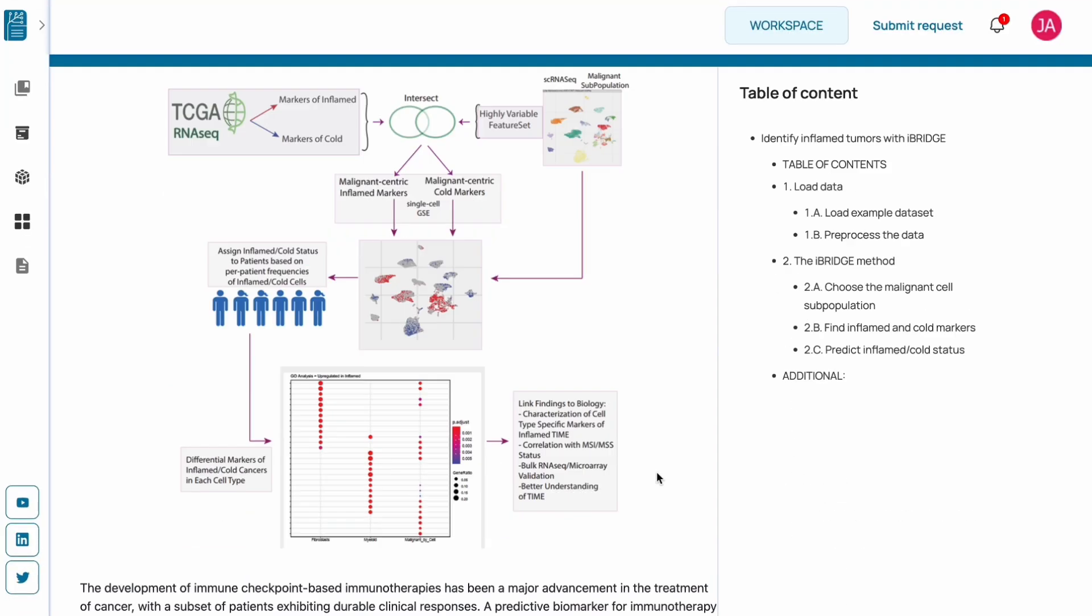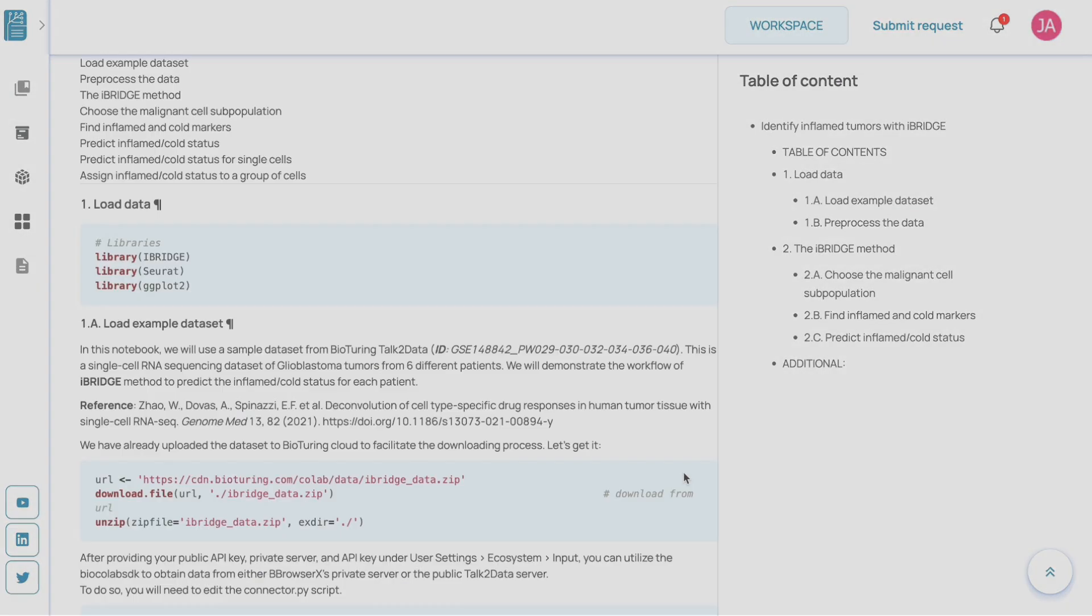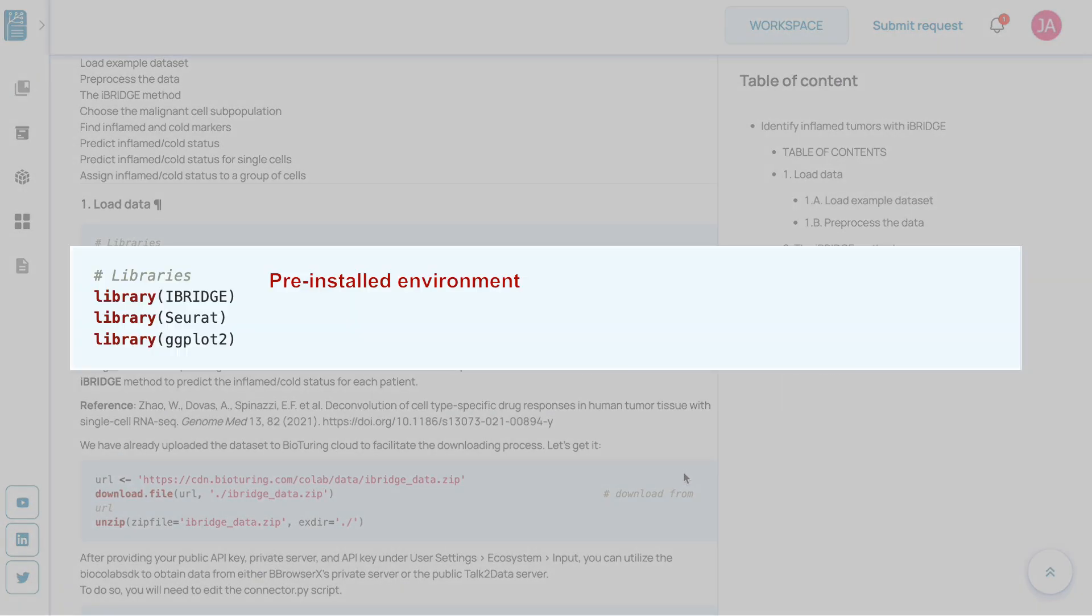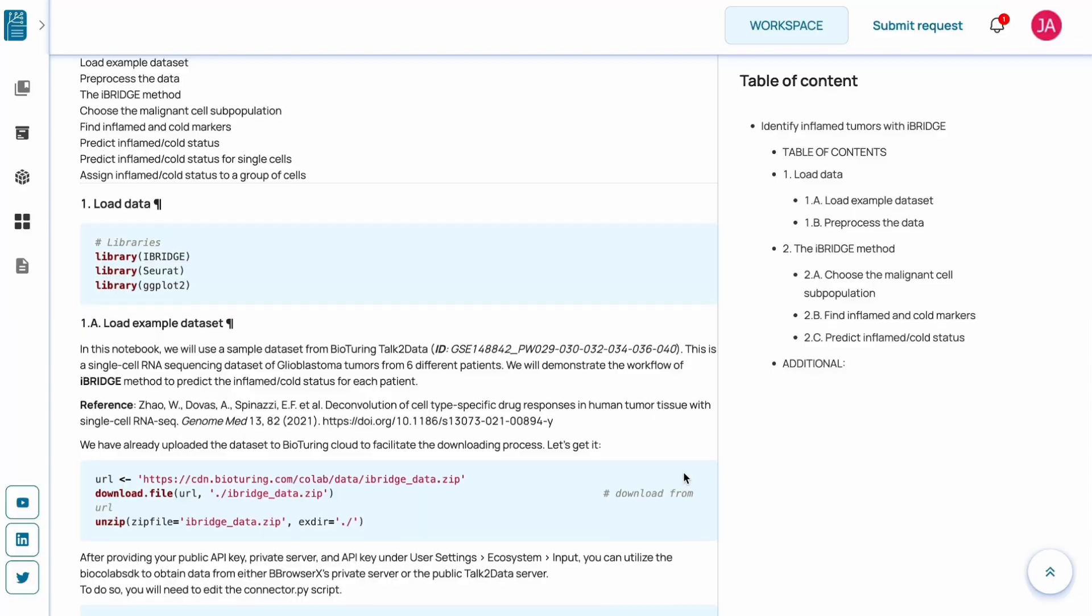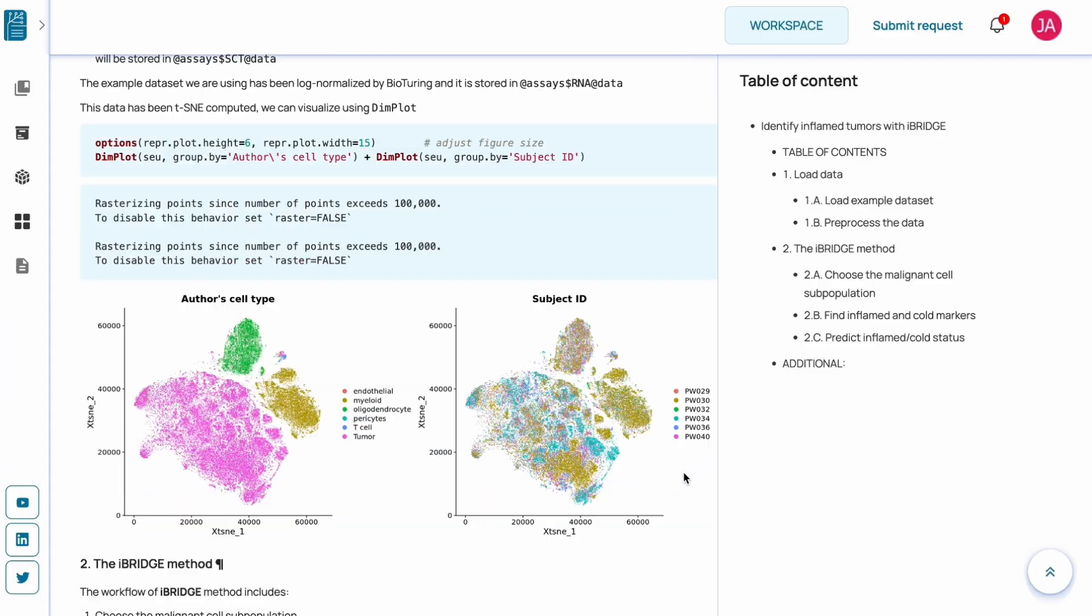Each notebook is prepared with pre-installed environments, complete with executable code examples.